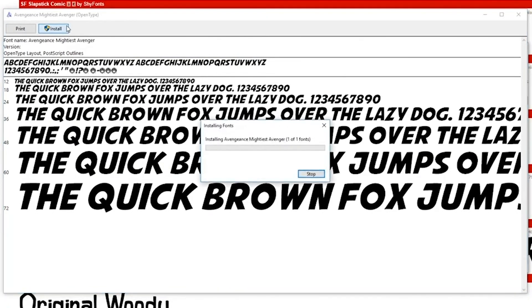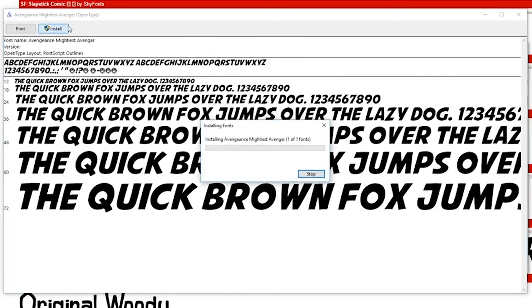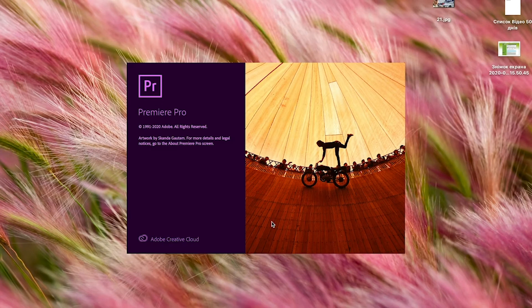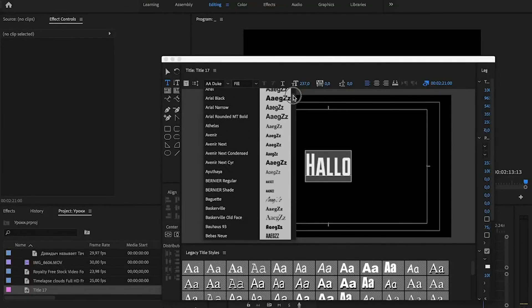After that we can open our Premiere Pro, Photoshop, or After Effects and now we have our new font.